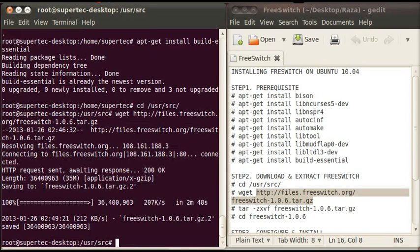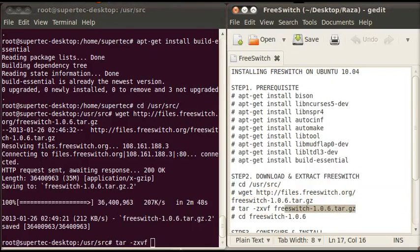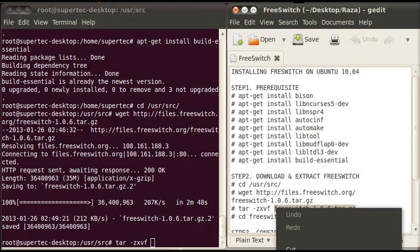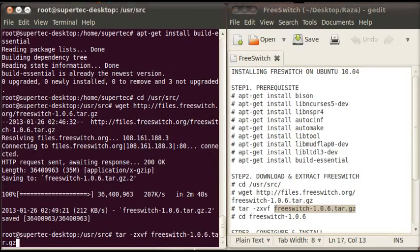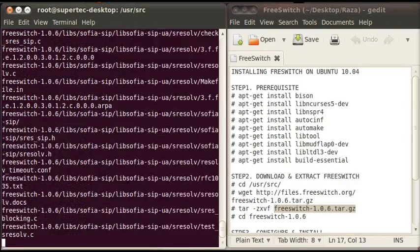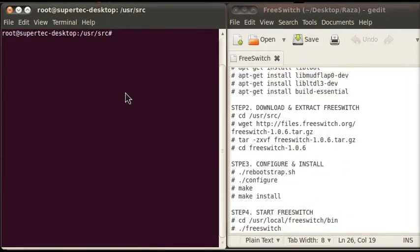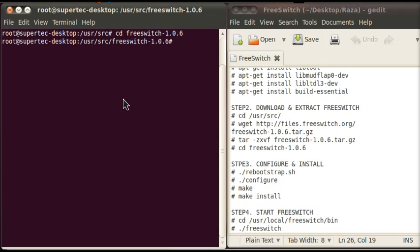Now the downloading is completed. To extract the downloaded files type tar space -zxvf space and the complete file name. Just copy it and paste it here and press enter. The FreeSwitch files are completely extracted. Now move to the FreeSwitch folder by typing cd space freeswitch-1.0.6 and press enter.